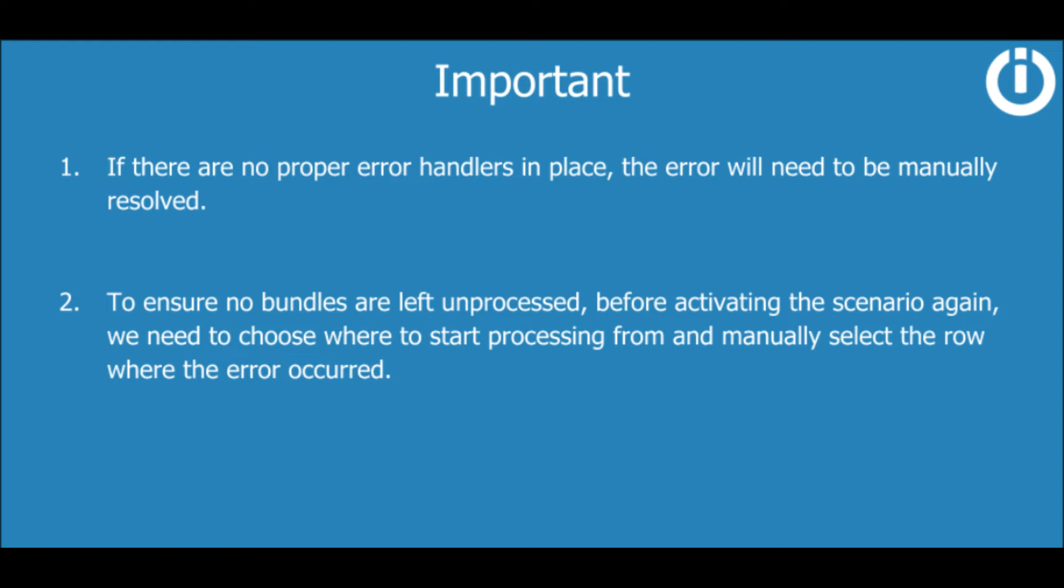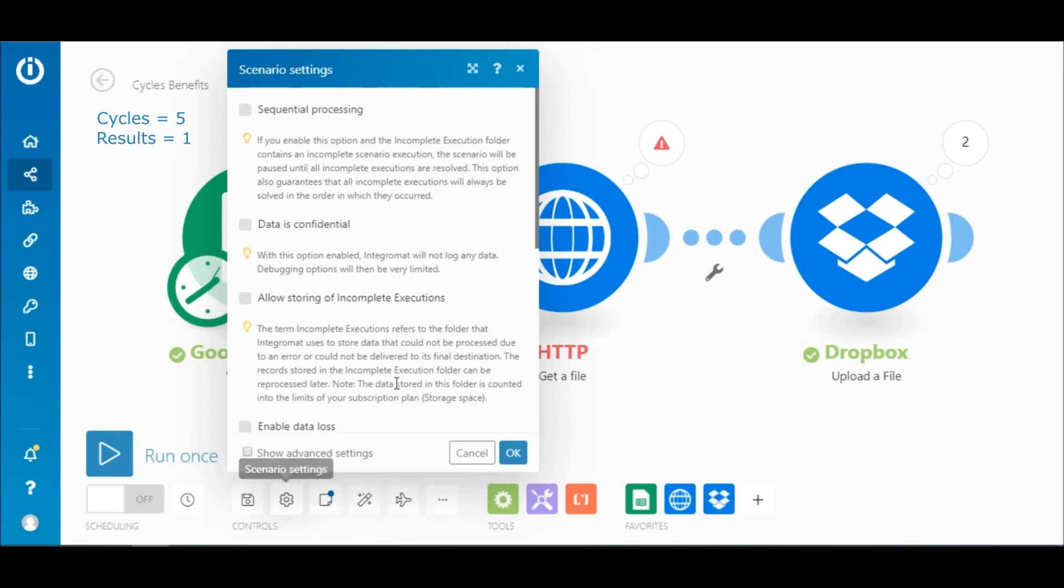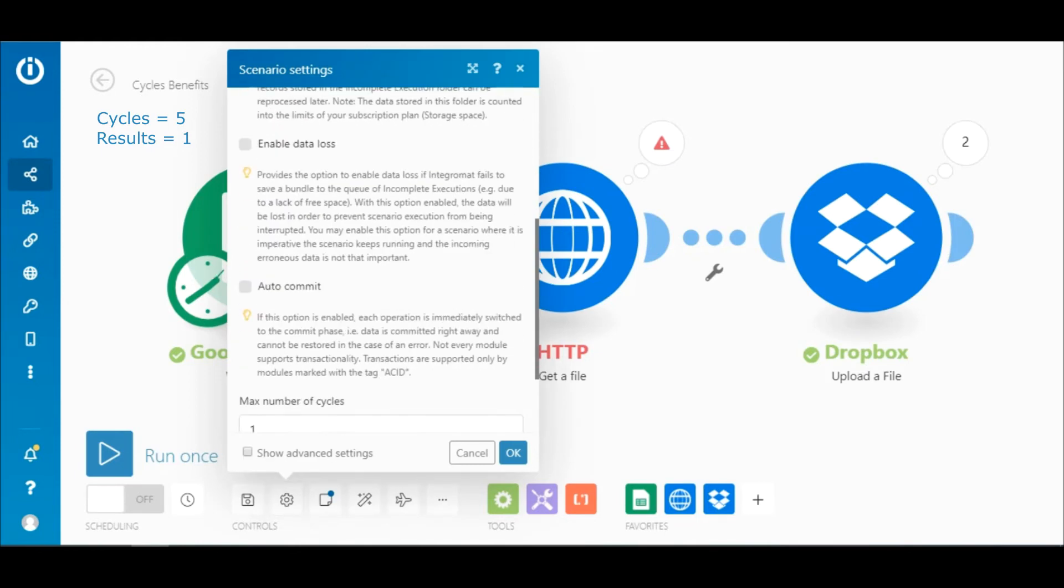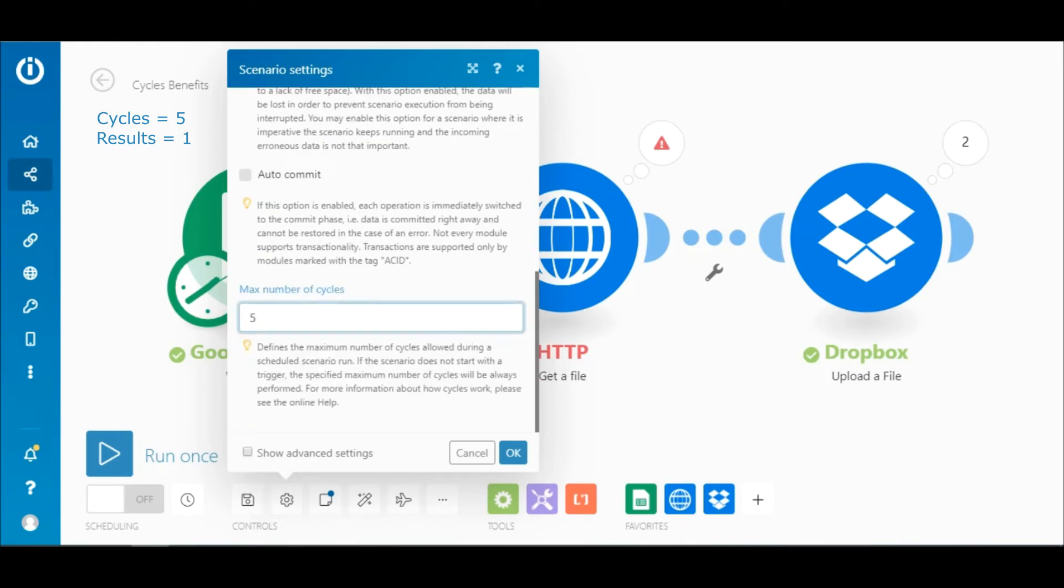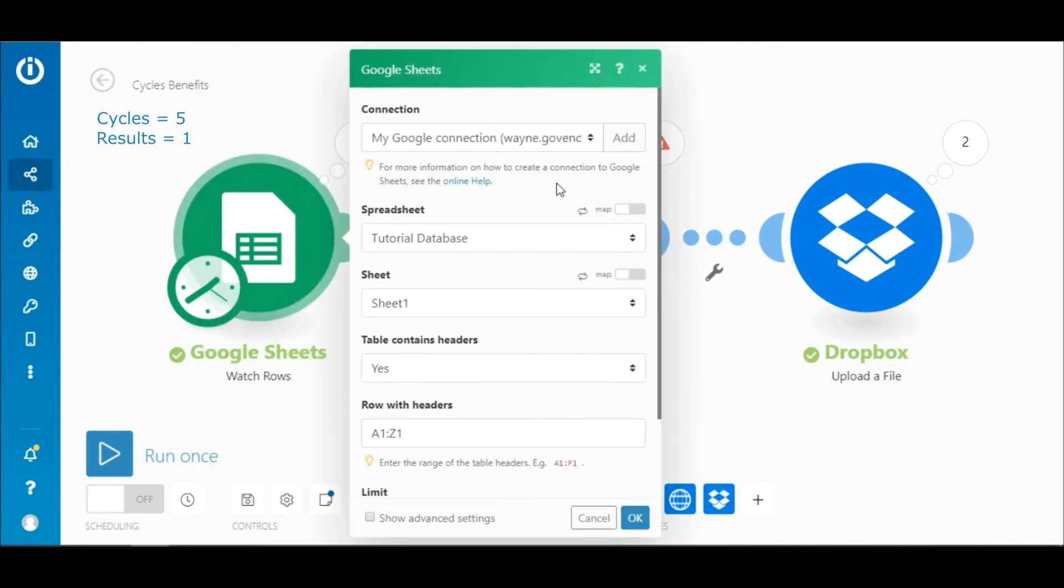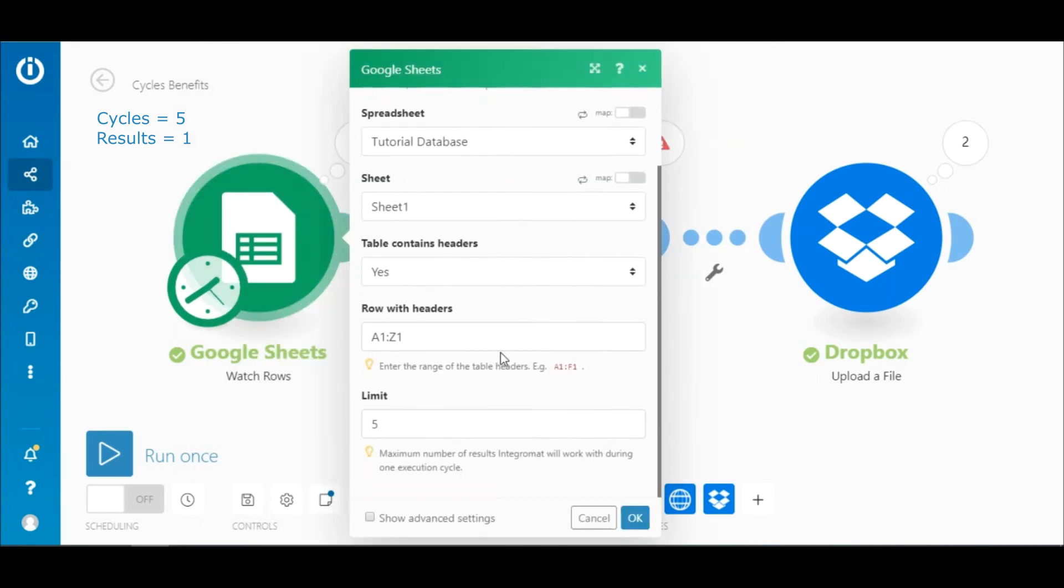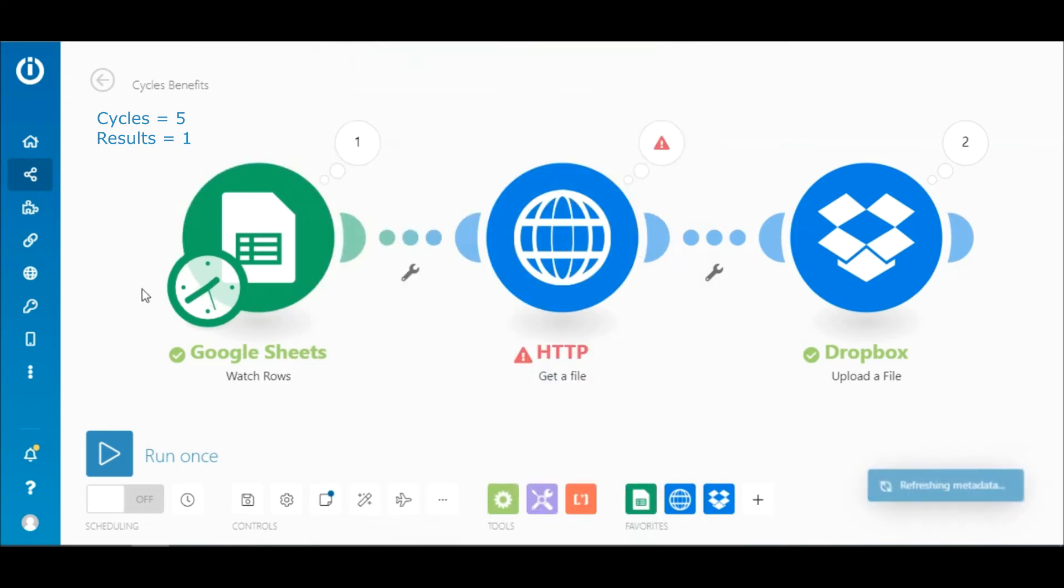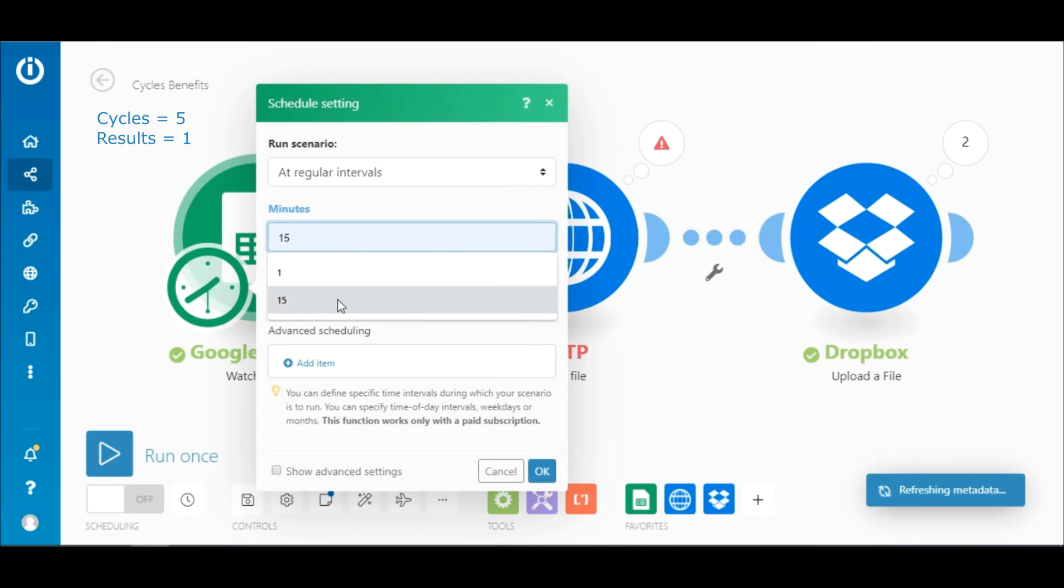The second demonstration shows what happens when the same error occurs, but this time the maximum number of cycles is set to five and the maximum number of results is set to one. As we already know, only scheduled scenarios account for the number of cycles specified, so let's change the schedule to run the scenario every minute.